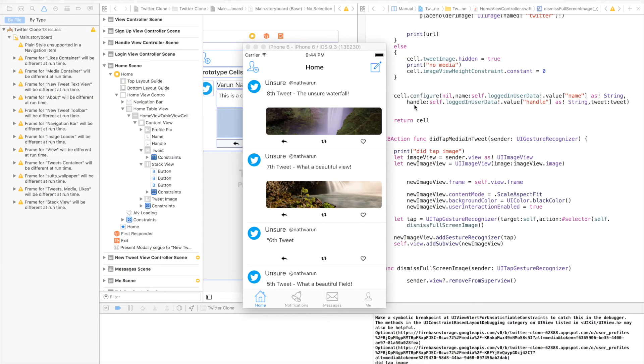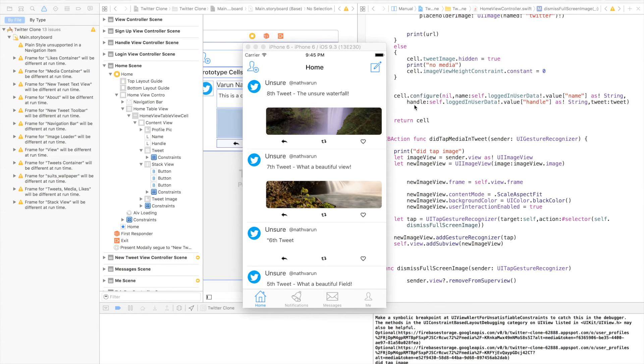In the last tutorial we learned how to attach images with our tweets. In this tutorial we'll display those images along with our tweets. As you can see, we have the images along with the tweet.